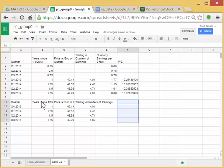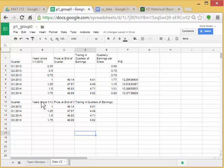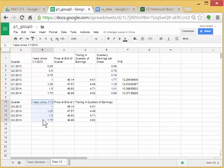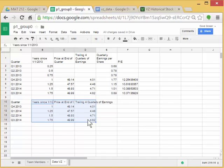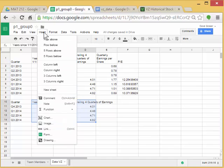So the only thing I'm going to graph are just these three columns. I'm going to click in the years since 1-1-2013, and while holding the mouse, drag over to here. And then go up to Insert, Chart.